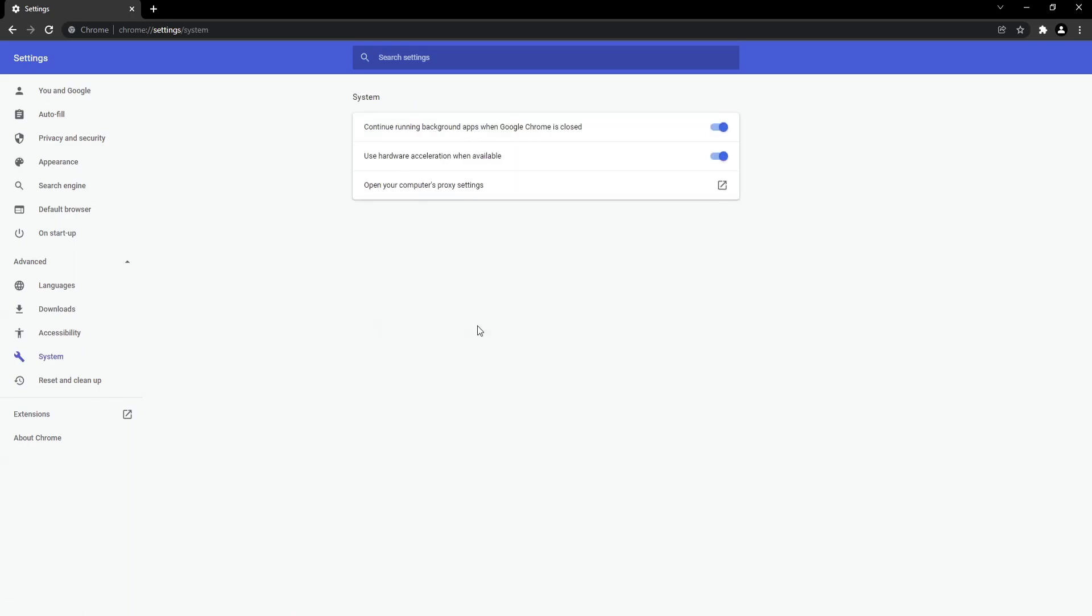You will now see an option for Use Hardware Acceleration when available. You need to toggle this to off.